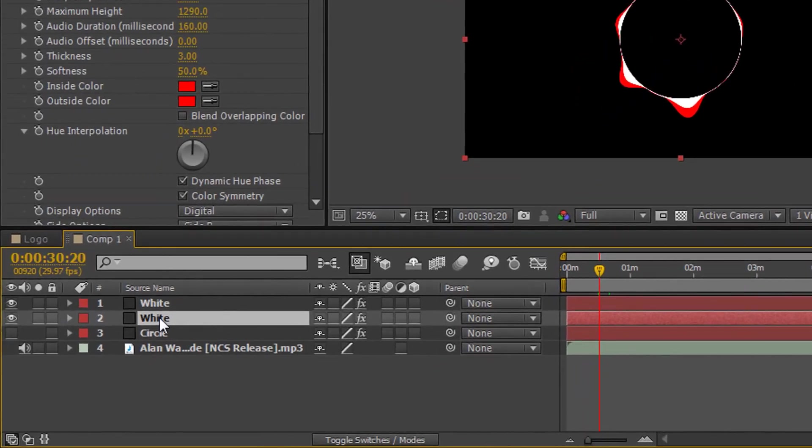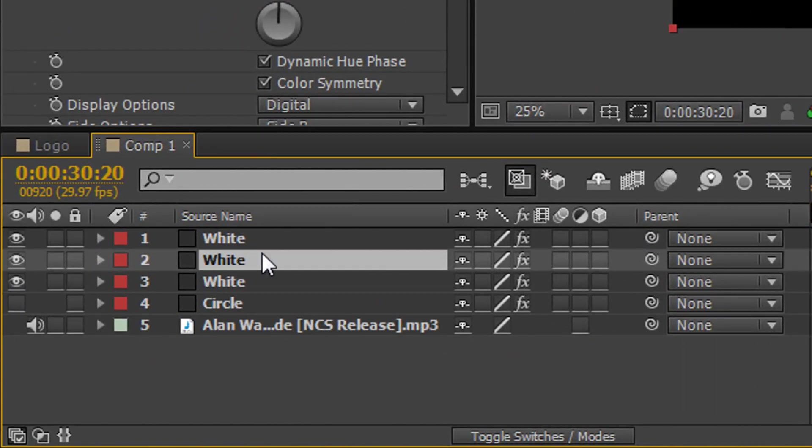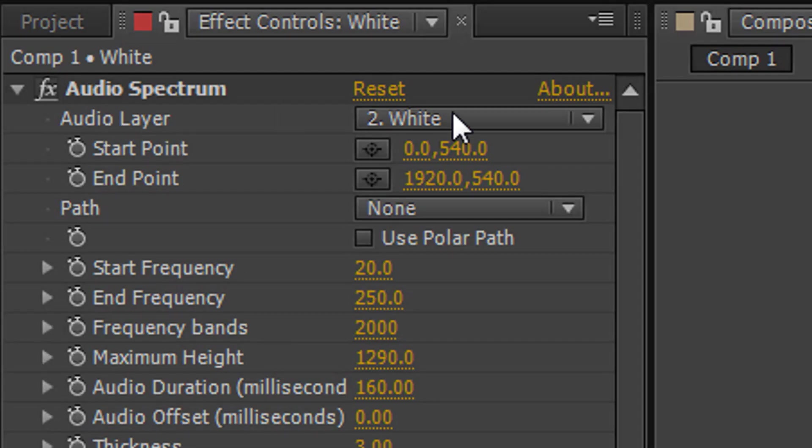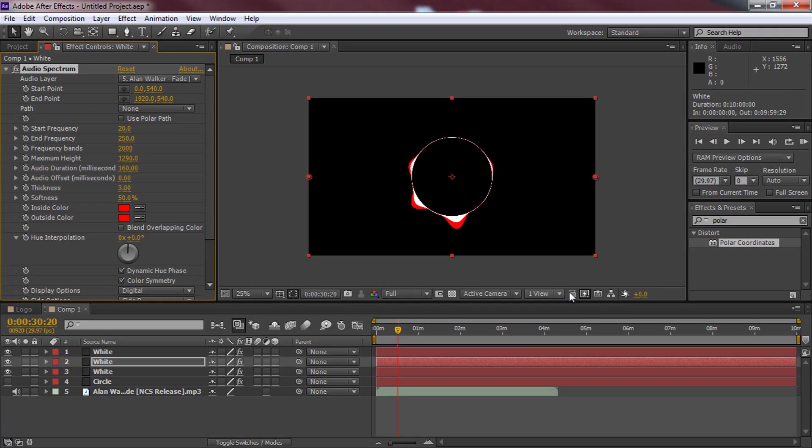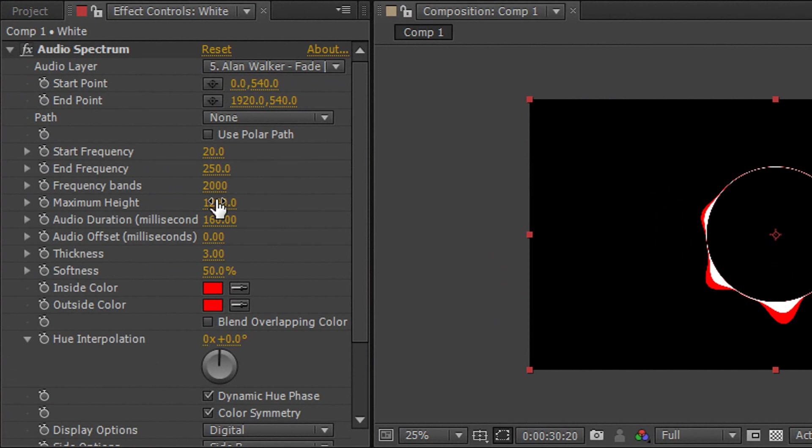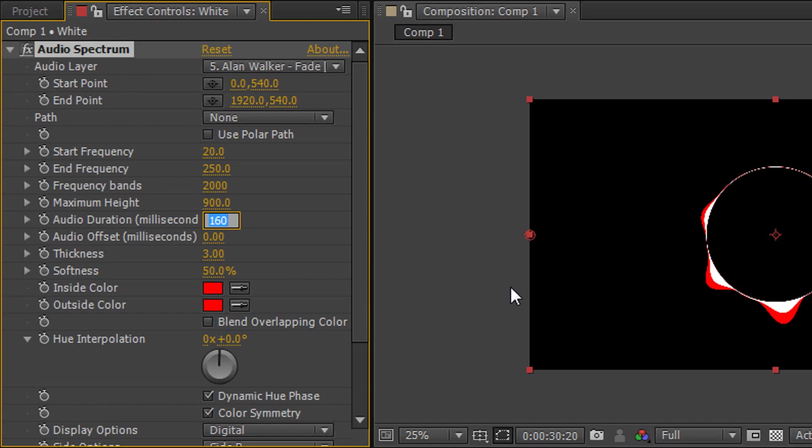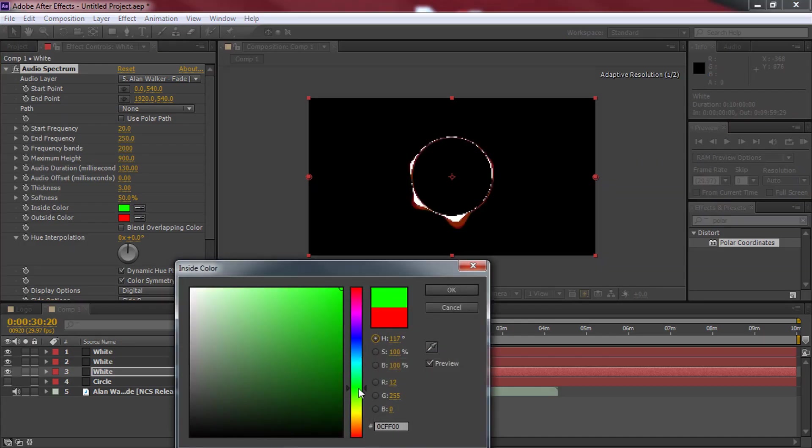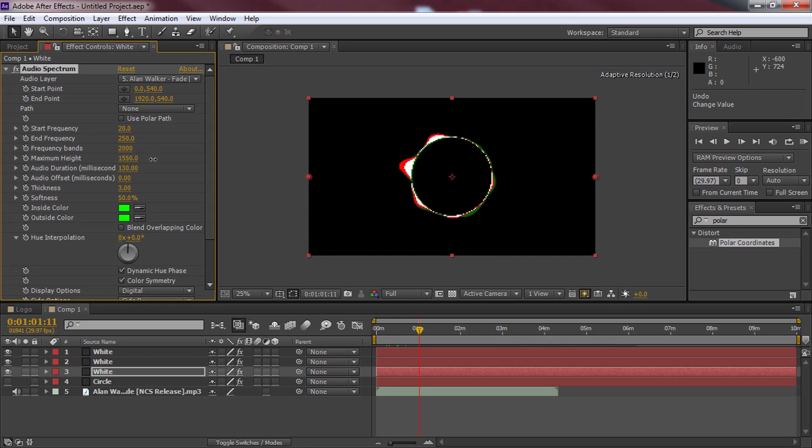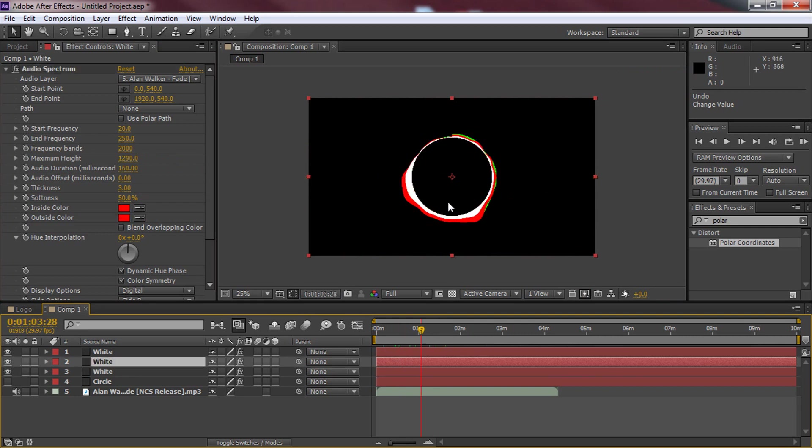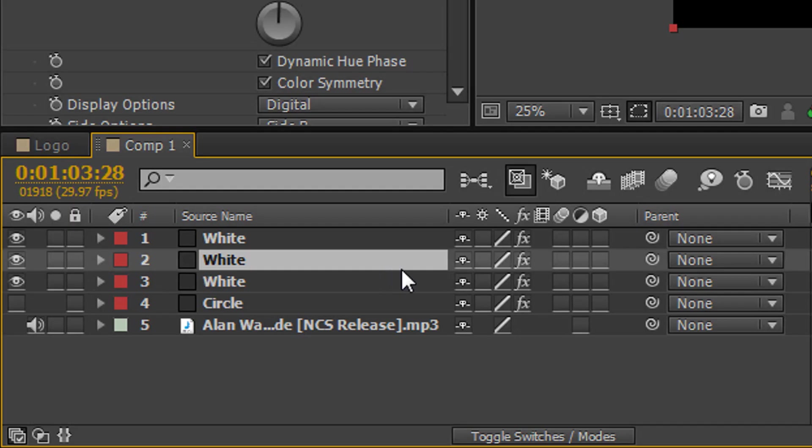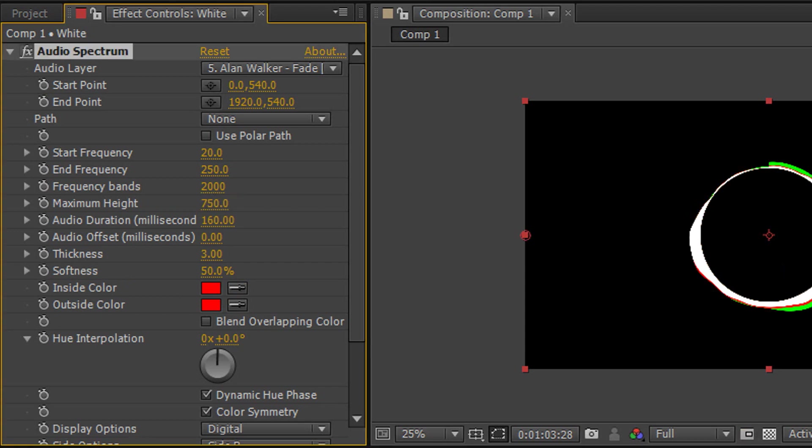Again we need to copy and paste the layer again. So we're going to press ctrl C, ctrl V and now we should have three whites and this is the one we're going to be editing. Once again you need to change your audio layer to make sure it is on Alan Walker Fade or whatever song you may be using. Now this time we're going to be changing the maximum height to around 900. We're going to be changing the audio duration to 130 and we're going to be changing the color this time to green. And we're going to use the exact same one for the outside color again. As you can see you can put the bands up yourself or the maximum height I mean. As you can see the higher you go this is the type of effect you'll get just like Trap Nation. Now as you can see the red is looking too big. So come back to the red layer. You'll tell it's the red layer when you see the inside color and outside color showing red. We're going to change the maximum height to 750 and that looks better.